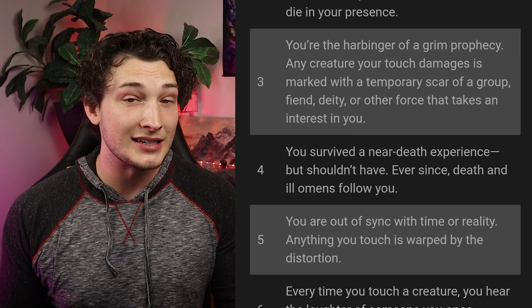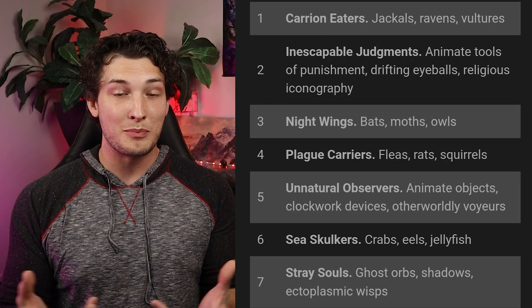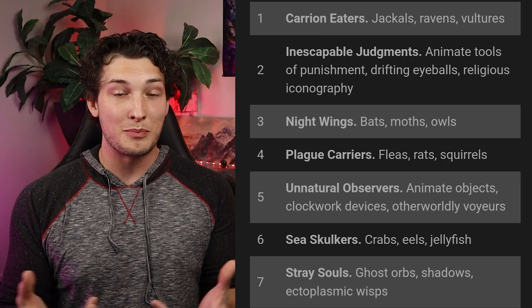Touch of Death gives you a necrotic unarmed strike and grappling attack, ignoring resistances to necrotic damage. The Watcher's Gift gives you small spirit-like beings that act as second sets of eyes, aiding you in Wisdom checks and keeping you from being blinded. You also have advantage on Charisma checks to those who can also see your watchers, but you may easily be subjected to Scrying spells.